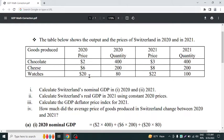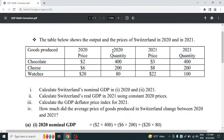Assalamualaikum everyone, welcome back to our YouTube channel. Today we will learn a topic of the course economics — GDP, gross domestic product — which is one of the most important chapters in economics. We will learn a math of GDP today. Here is a table showing the output and prices of Switzerland in 2020 and 2021, with three goods: chocolates, cheese, and watches, along with their prices and quantities for each year.